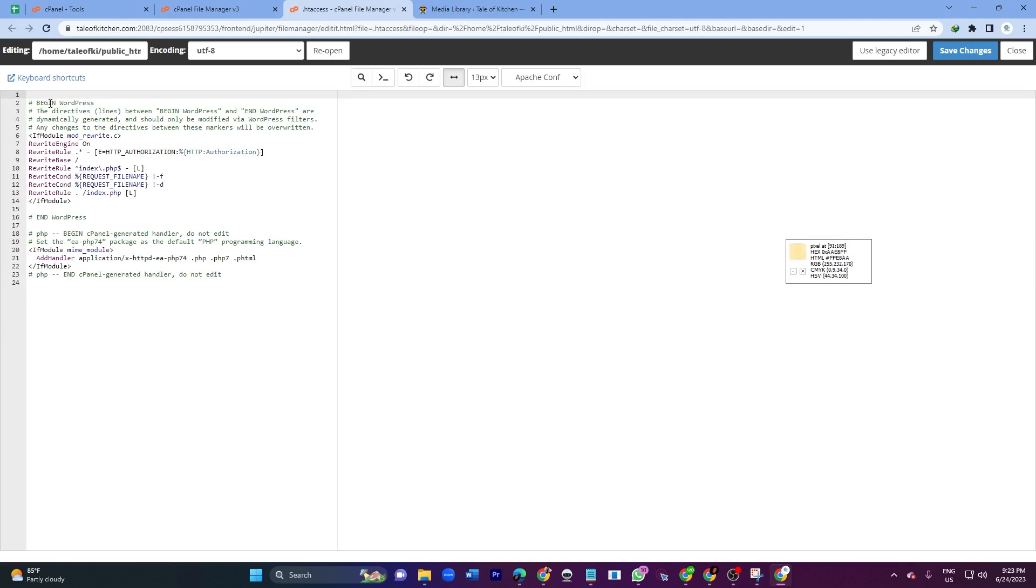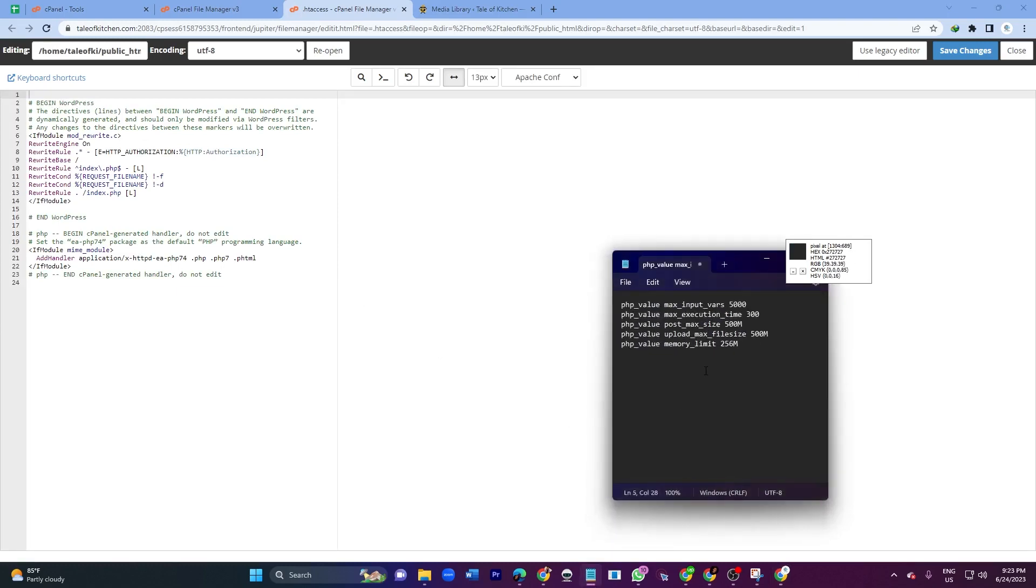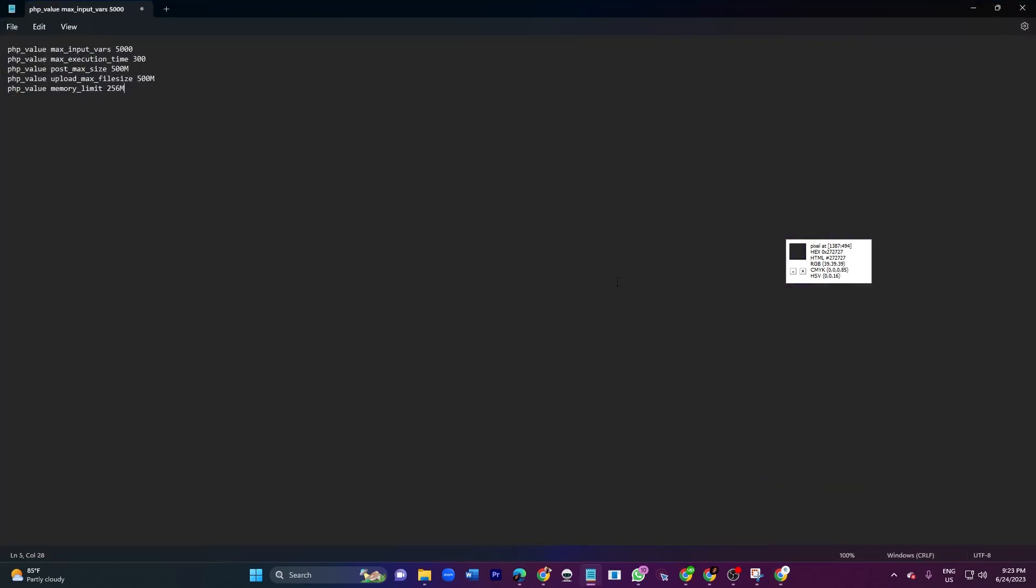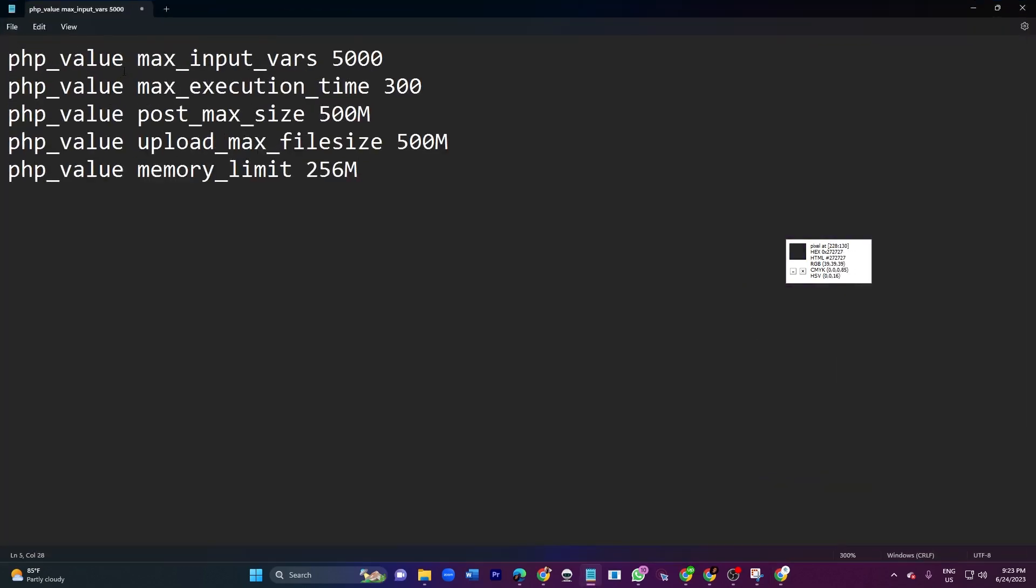Here is the beginning of WordPress text. Before this beginning of WordPress, here you will paste some code. The code is this one - I will explain everything. That is php_value max_input_vars 5000, php_value max_execution_time 300.